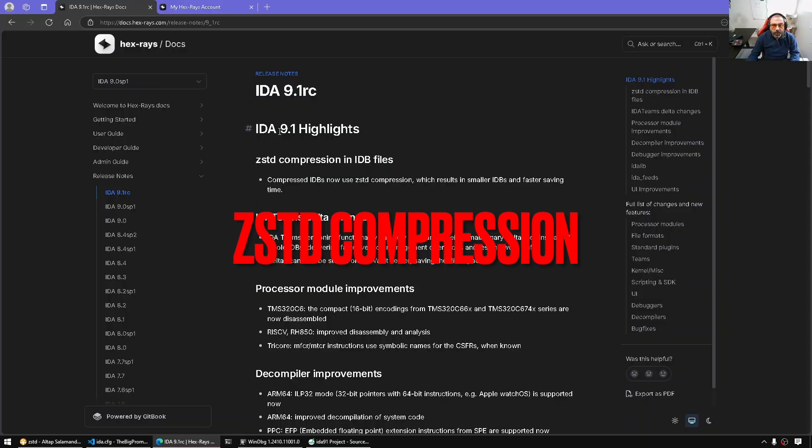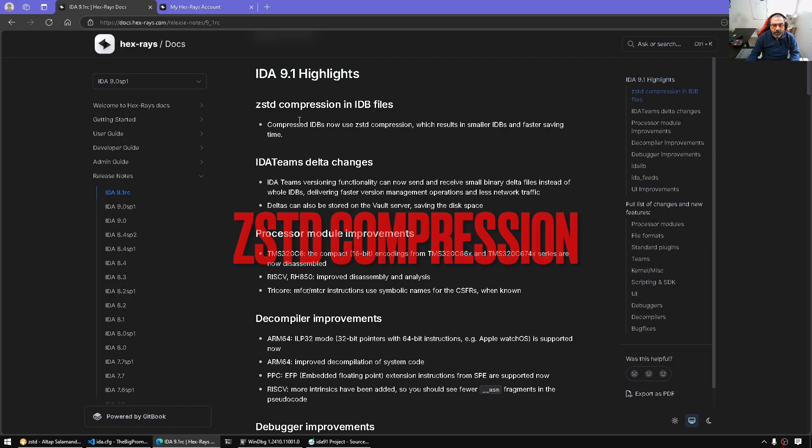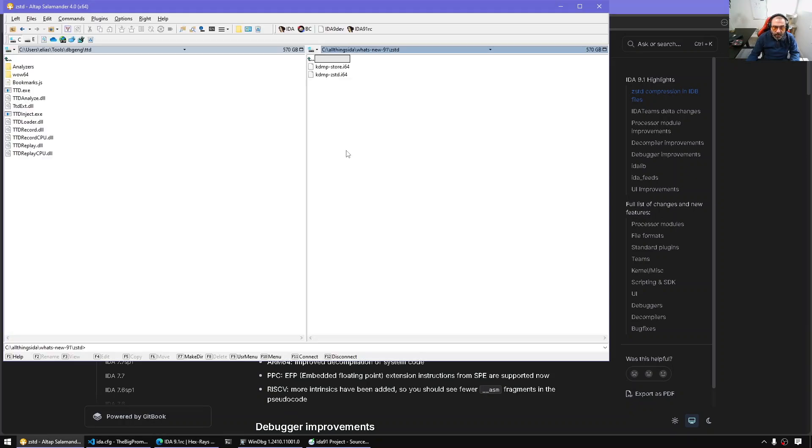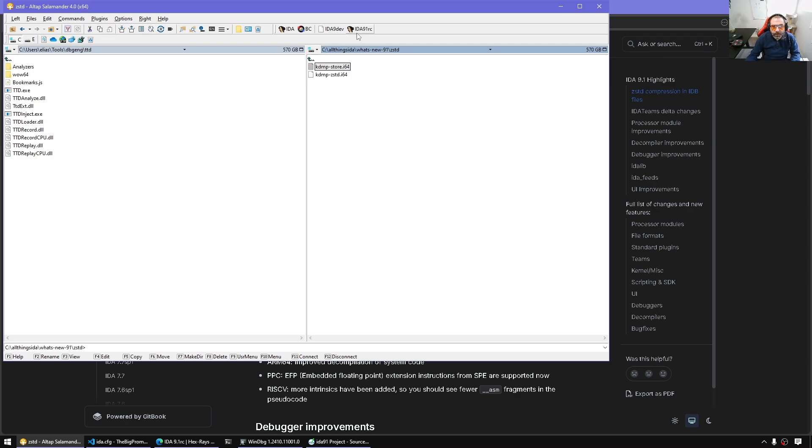Going to the what's new list, first thing here is ZSTD compression in IDB files. This is only applicable when we are saving with compression. If you are like me, for instance, working with large files, here I have a crash dump and I'm going to open it.